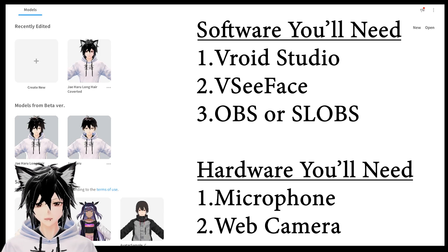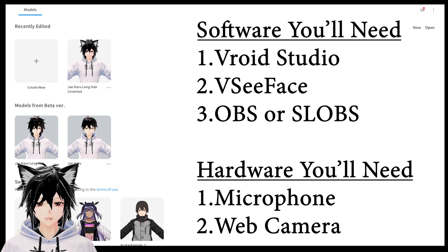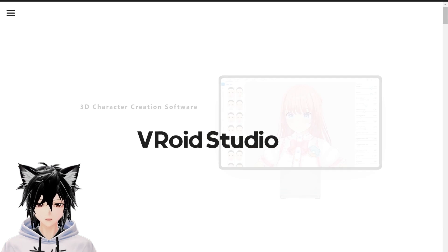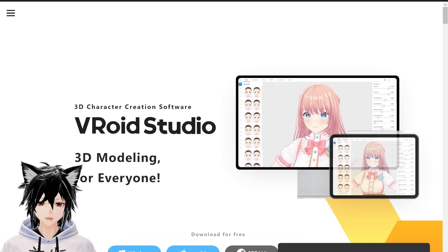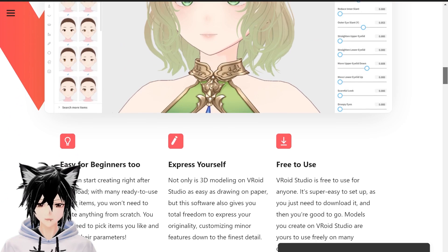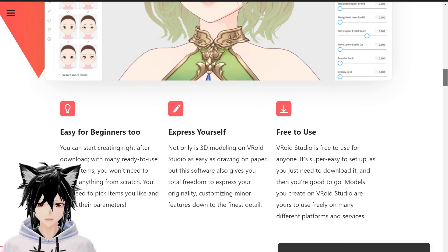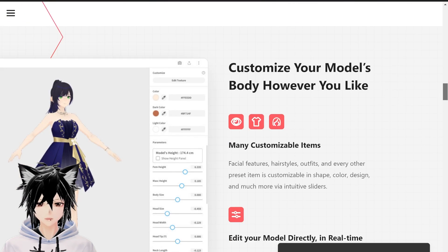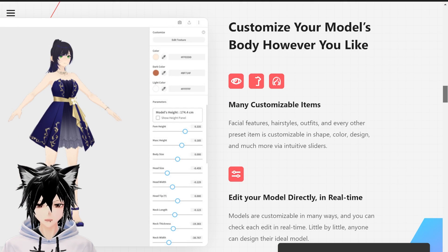They'll all be linked in the description below. The first program you'll need to grab is Vroid Studio. This is what you're going to be using to make your 3D avatar, to set expression limits, and to export it as a VRM to use it for streaming.